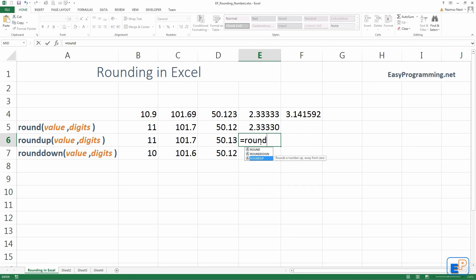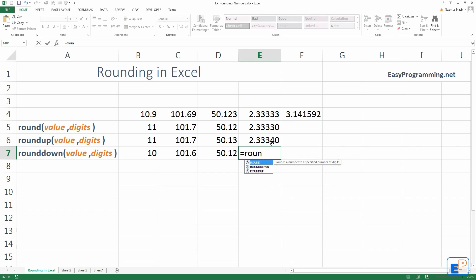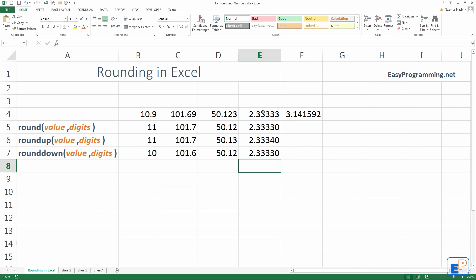So, it equals to round up. This. Comma, 4. Right? So, there you go. 2.3334. And as you can imagine, as you have guessed, this one will be 2.3330.